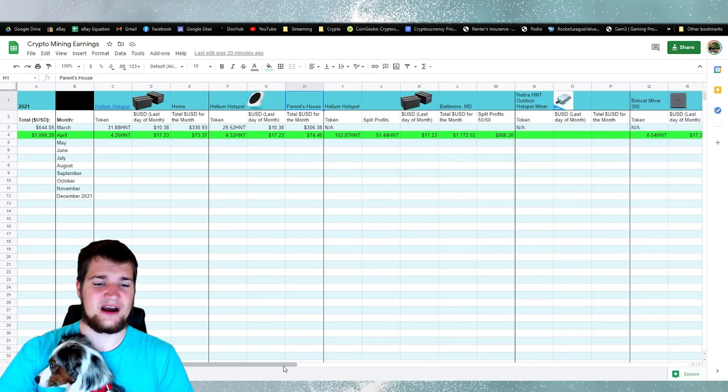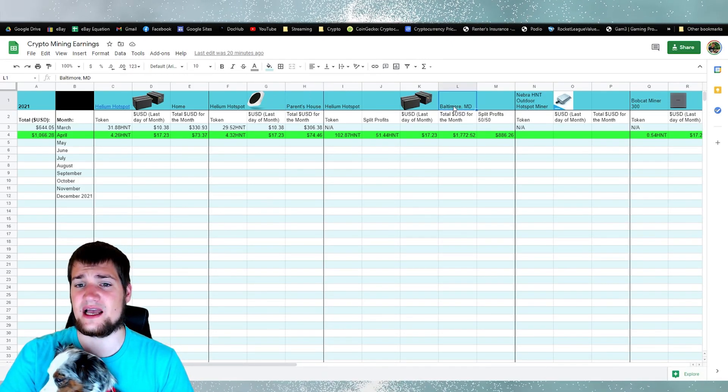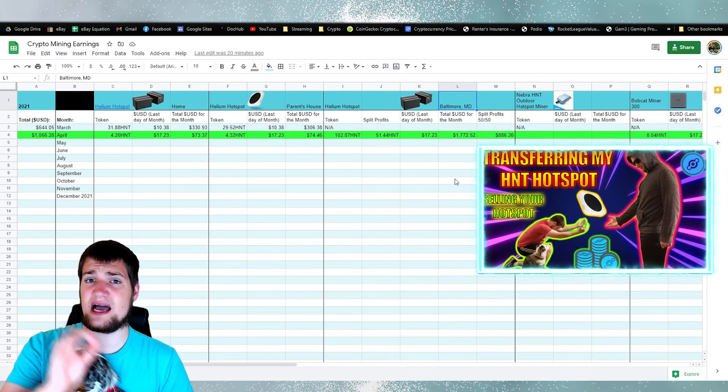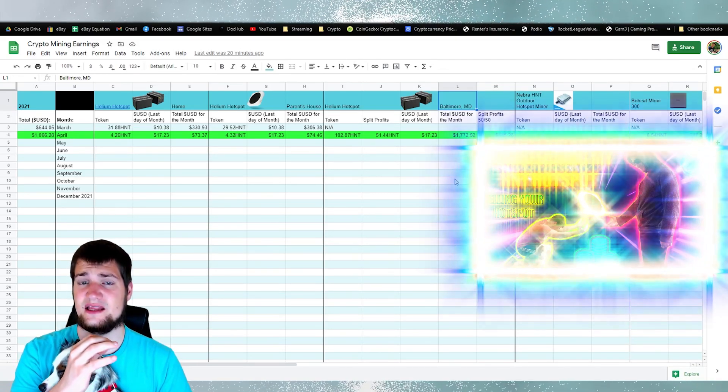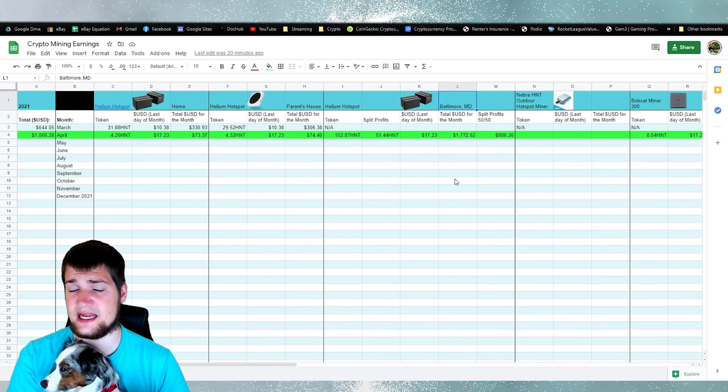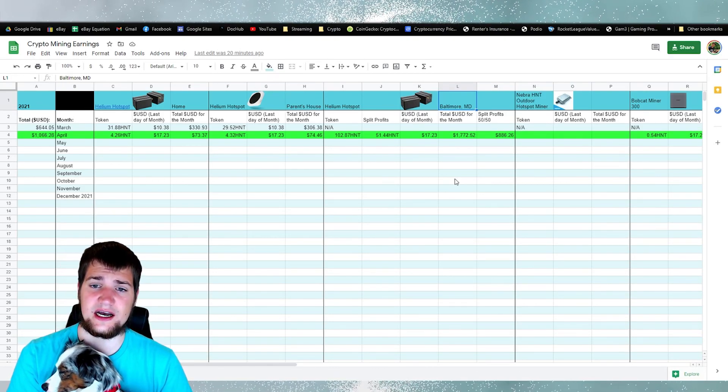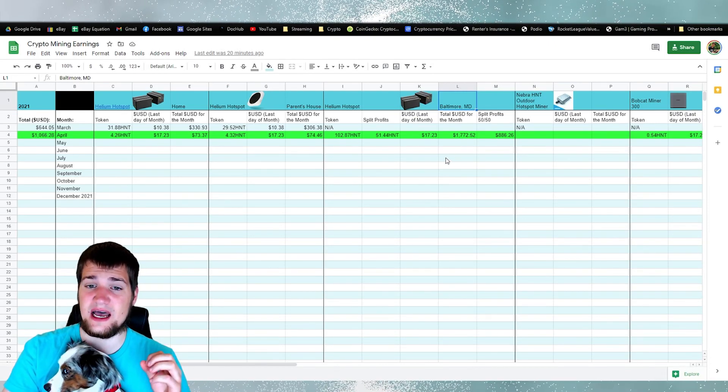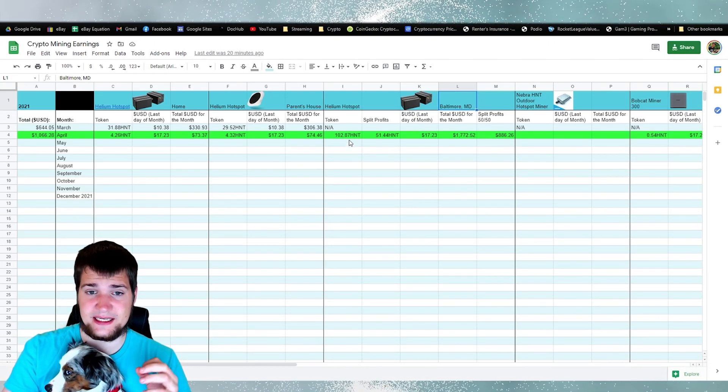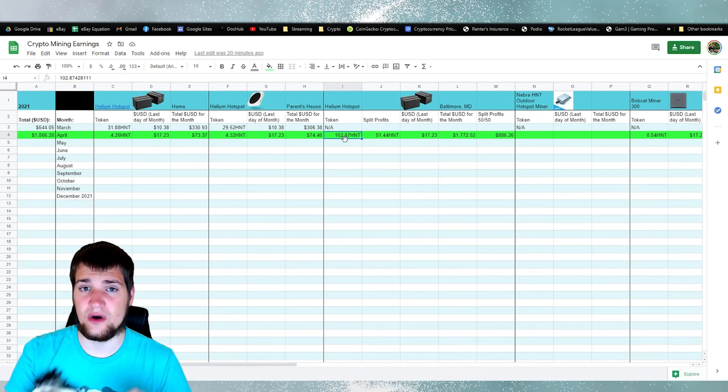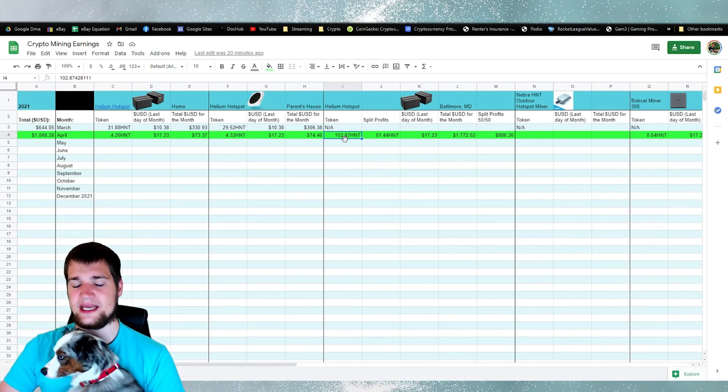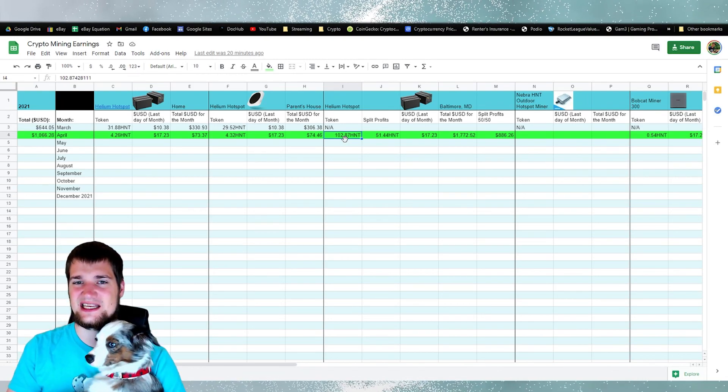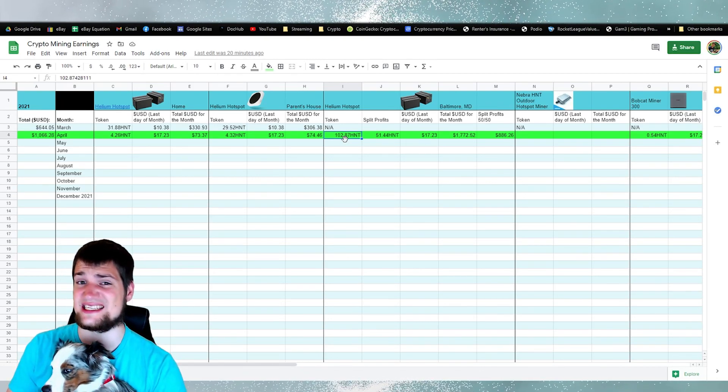Alright, so if we look over here, I sold one to a guy in Baltimore, Maryland, and the deal that we have is I'm basically renting it out to him in a way. So right now that hotspot minted or mined 102 helium tokens, which is pretty nice. He's in Baltimore, Maryland. He has the super overcharged antenna.